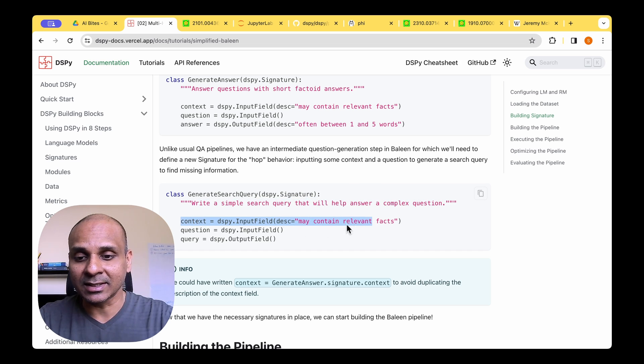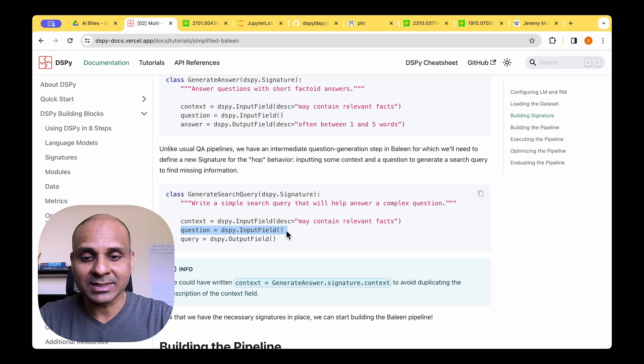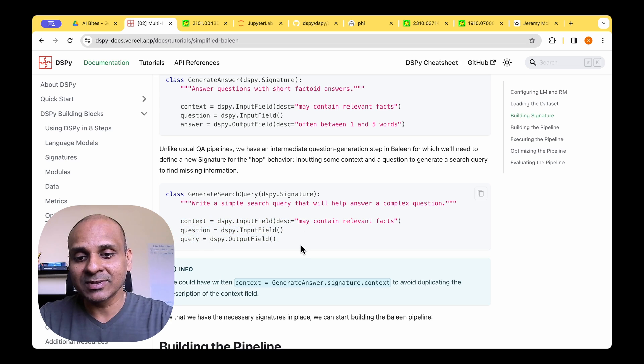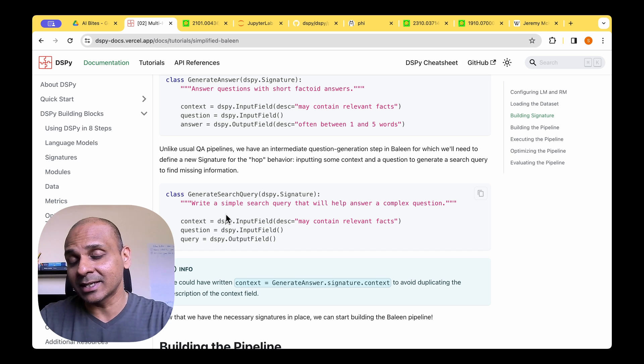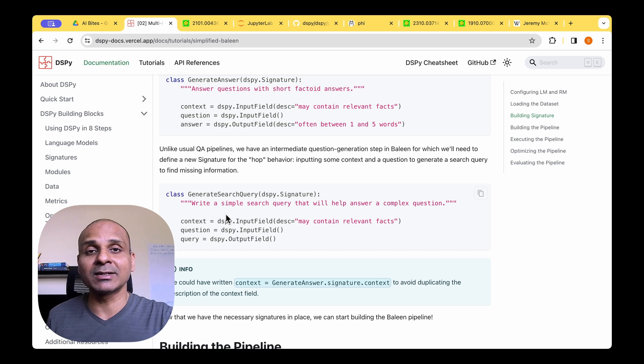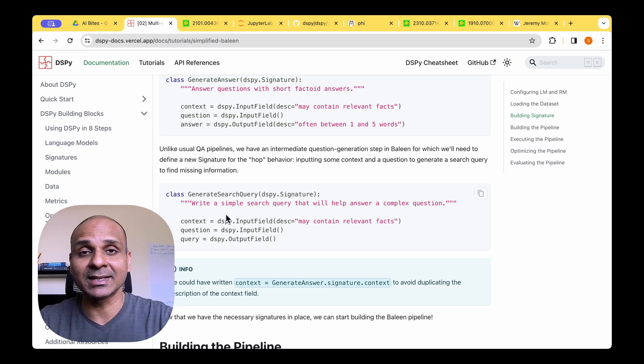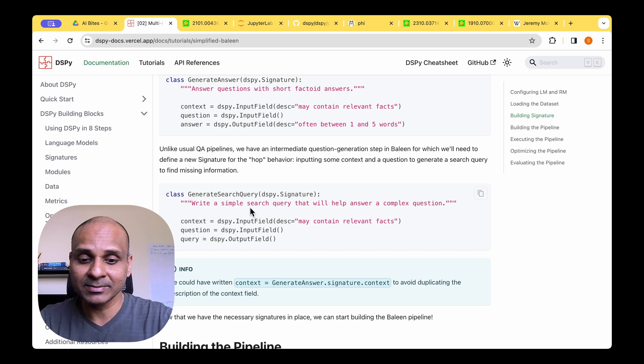For example, we have an input context and the question and then the query. So with these three, we can readily use the signature in the pipeline that we'll be implementing in the next step.